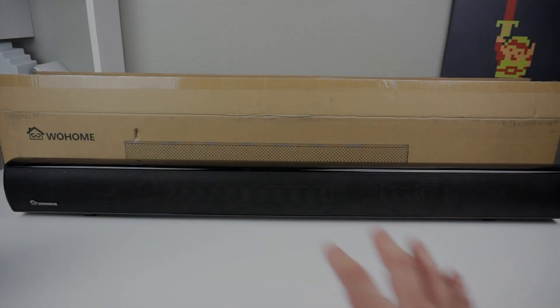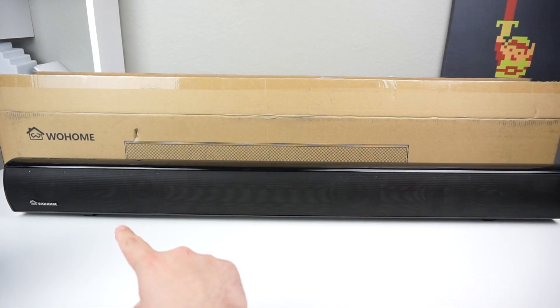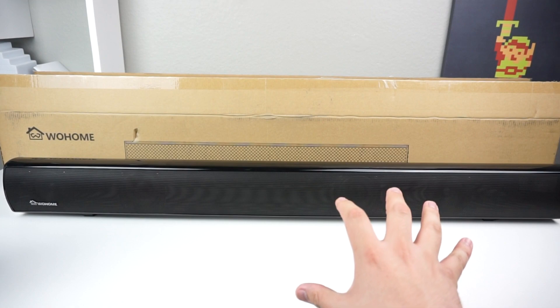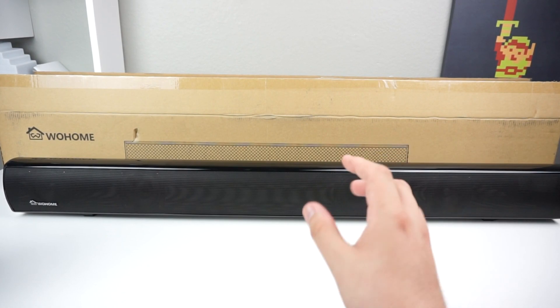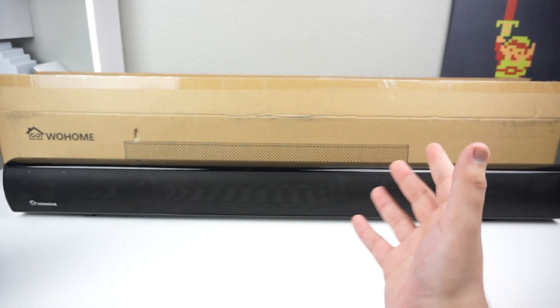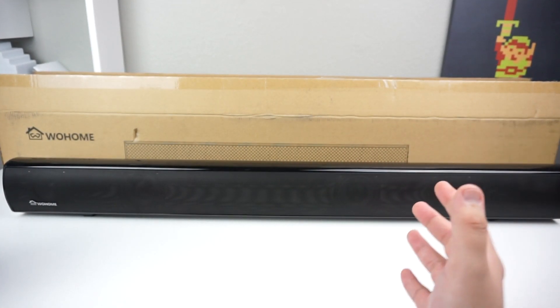As you guys see, we have the WoHome speaker right here. I'm going to show this off in a second, but we do have some more stuff inside.